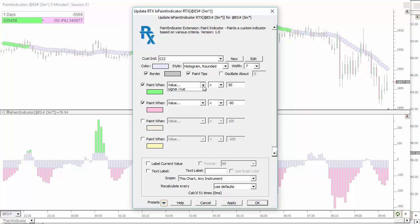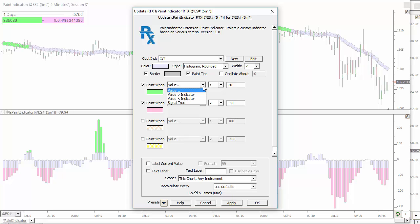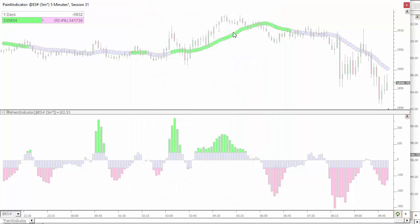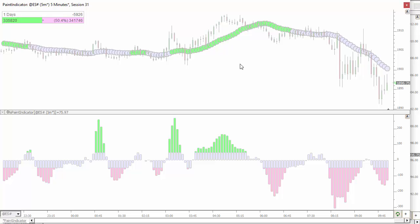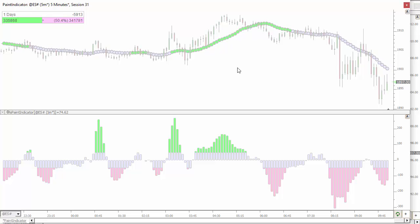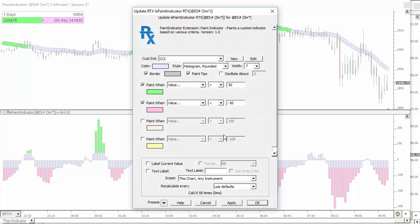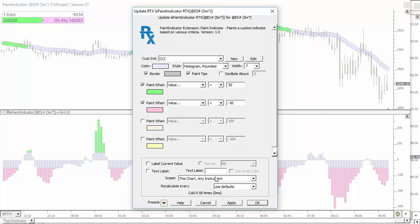And those criteria can involve comparing it to another custom indicator, comparing it to a constant, or having another signal altogether be true or false. So a lot of flexibility with this. You can see up here I've chosen dotted lines. I can simply change the size of those with the keyboard. So a very powerful way to paint your custom indicators. And I don't have time to go through all the functionality available here, but there's a lot of flexibility built into this indicator.